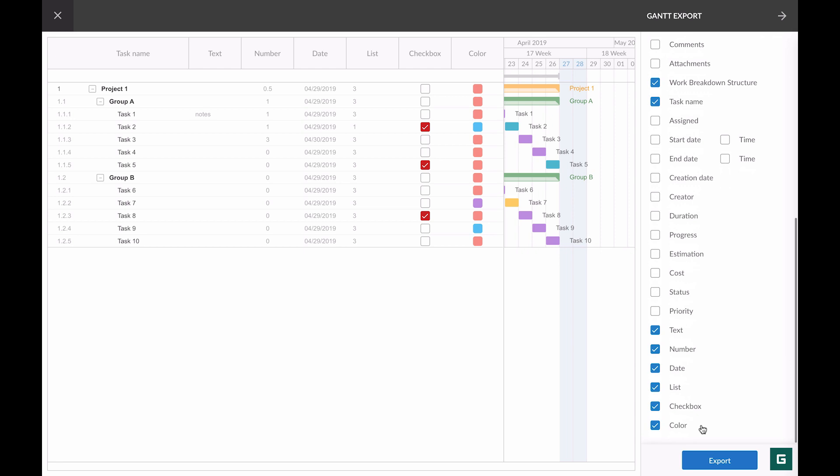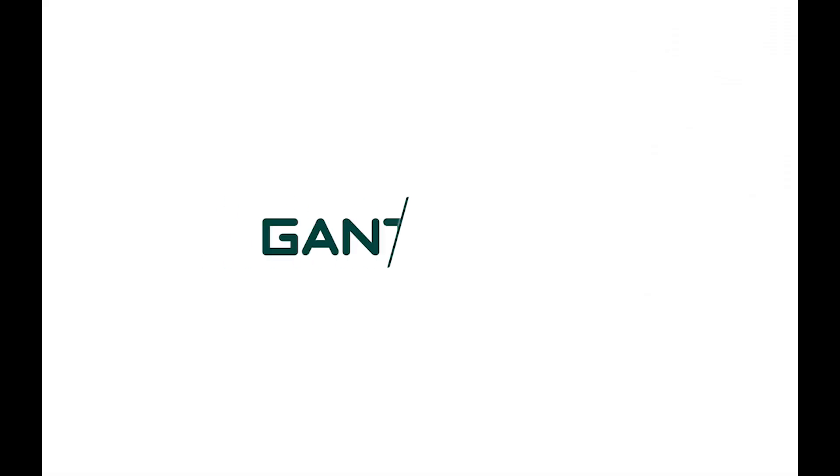This is all about custom columns. You see how easy it is to work with them. Do they simplify your work? Please leave your comments below and plan your projects with Gantt Pro.